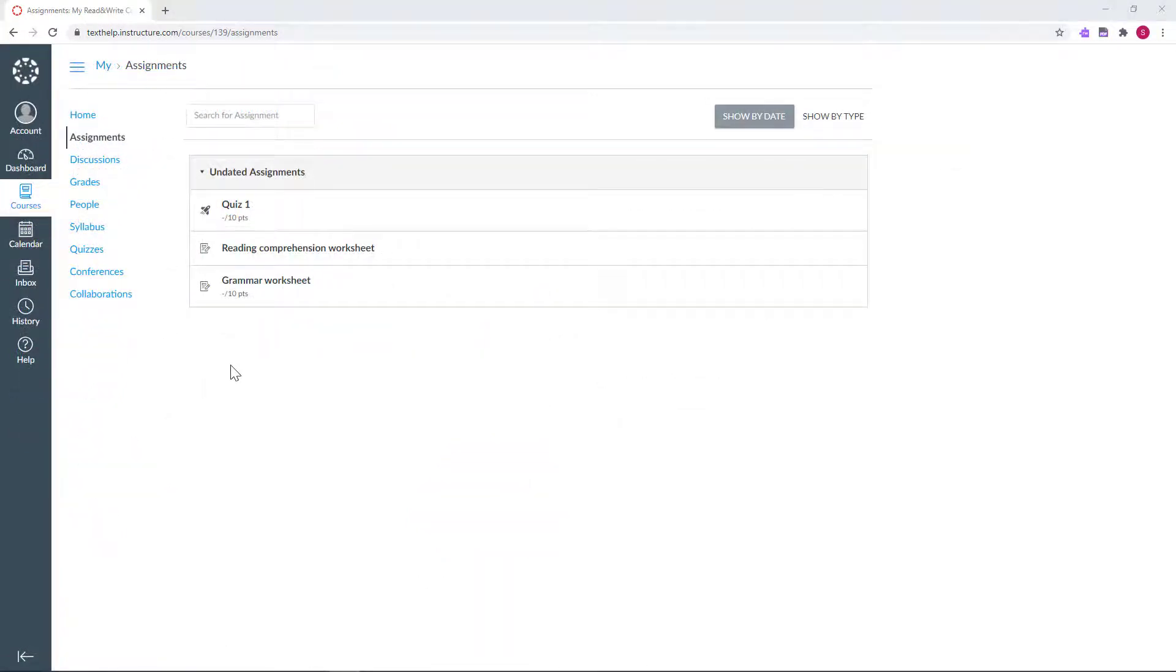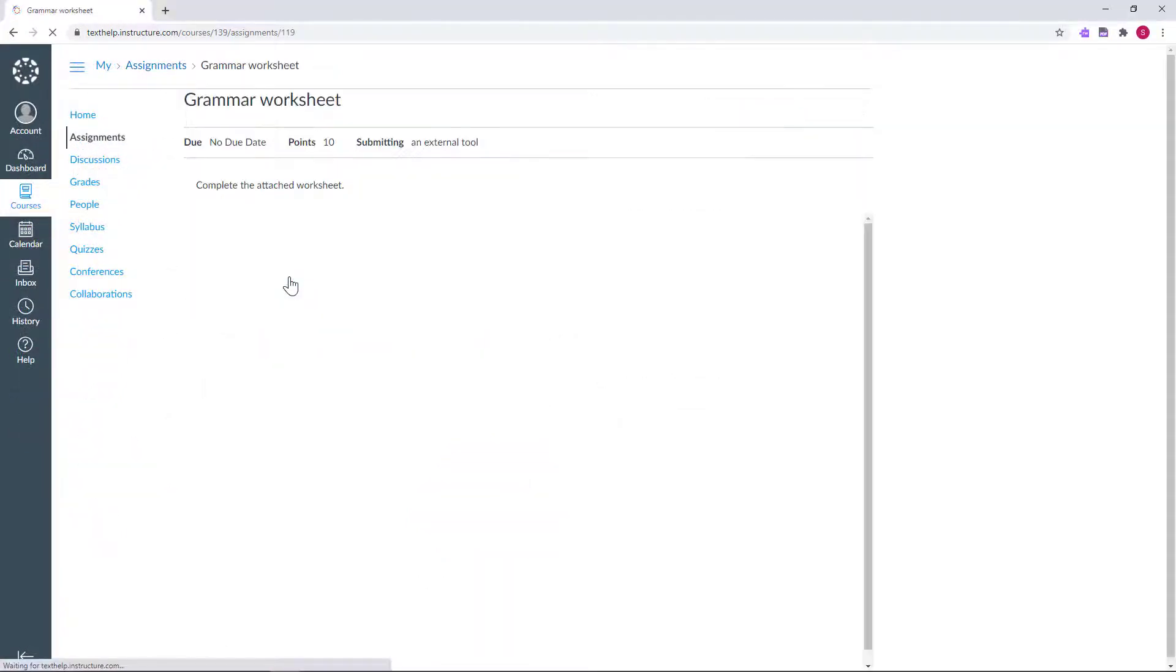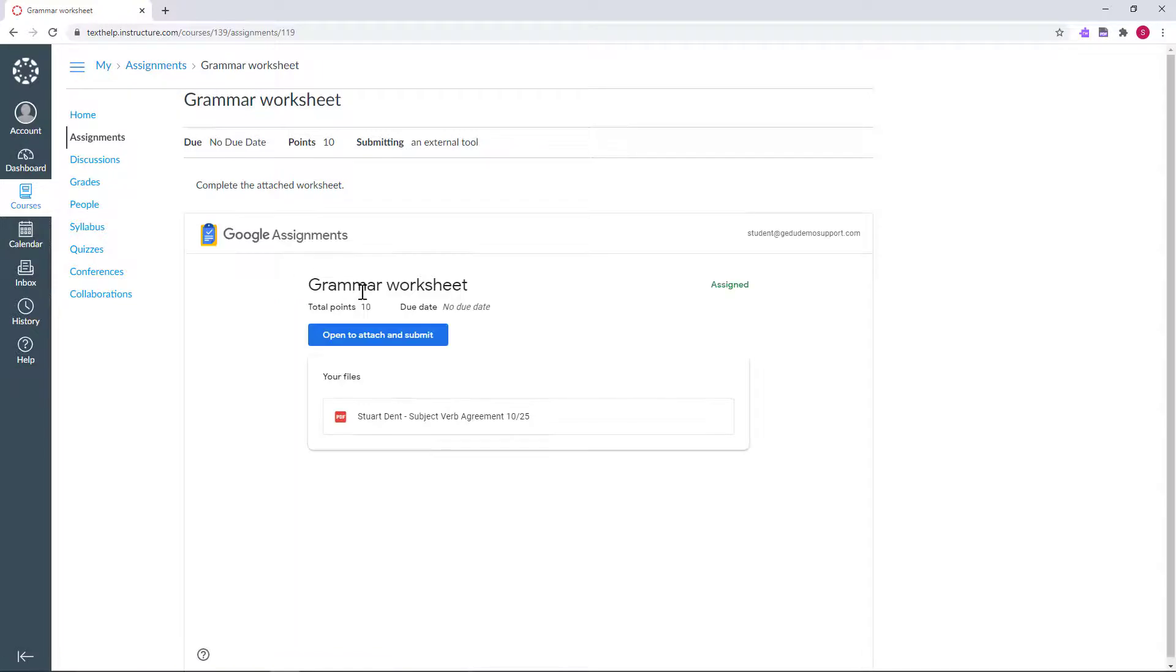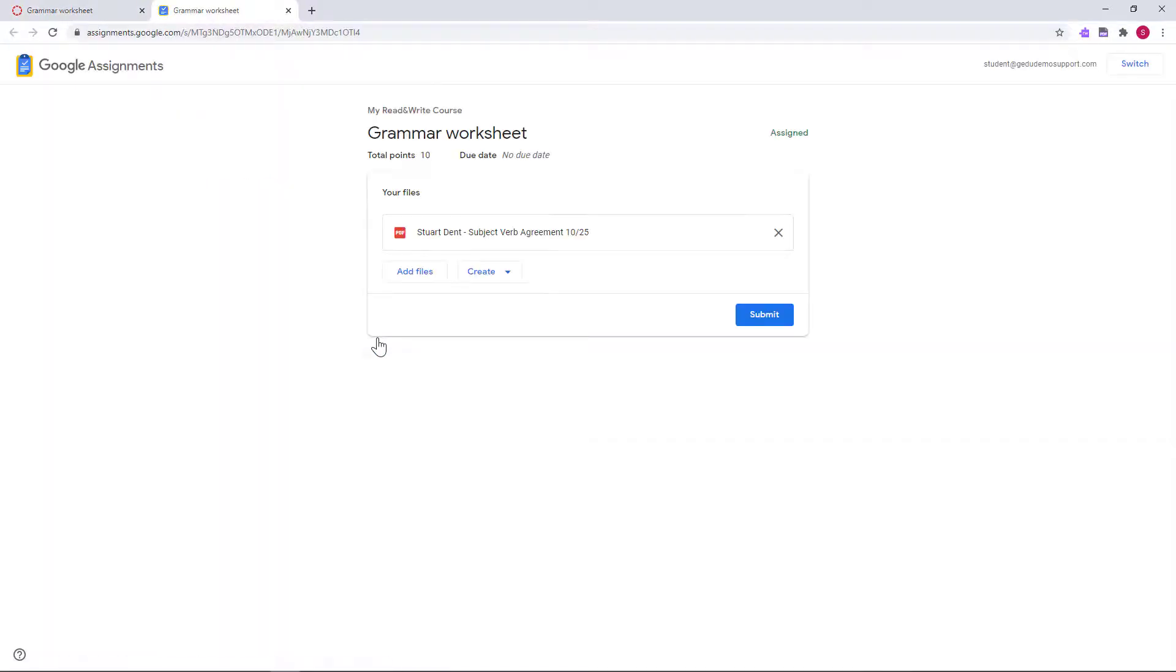Students can now access and complete the assignment from their course. Click the Open to Attach and Submit button, and then click the file name to open in a new tab.